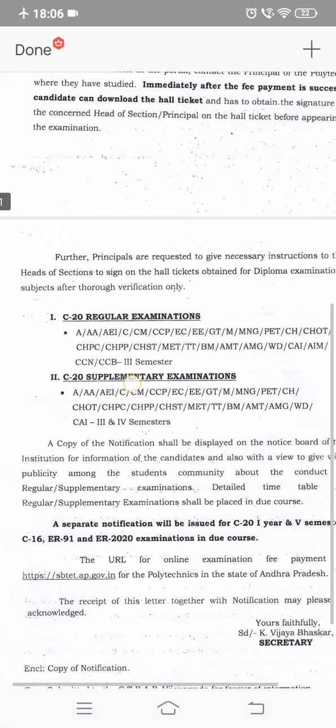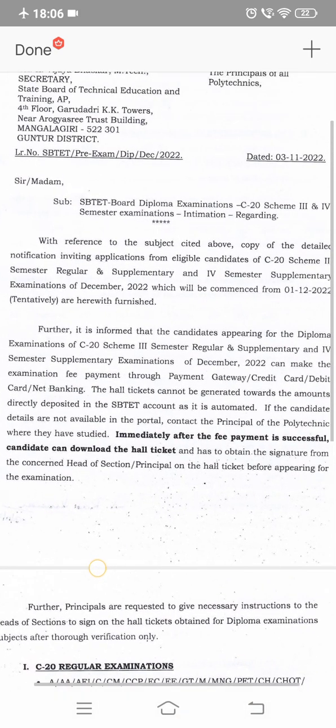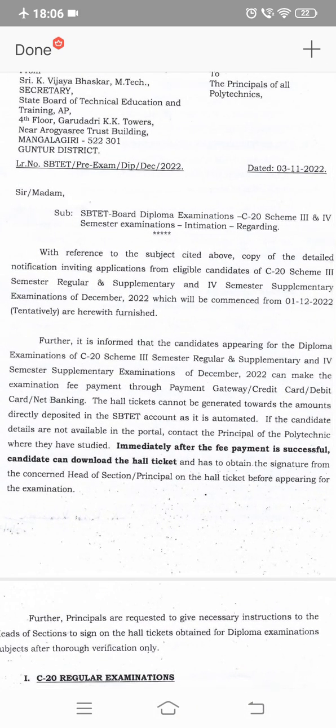Here we can start with two notifications which we will explain in detail. The notification is inviting applications from eligible candidates under C20 scheme — third semester regular, third semester supplementary, and fourth semester supplementary.